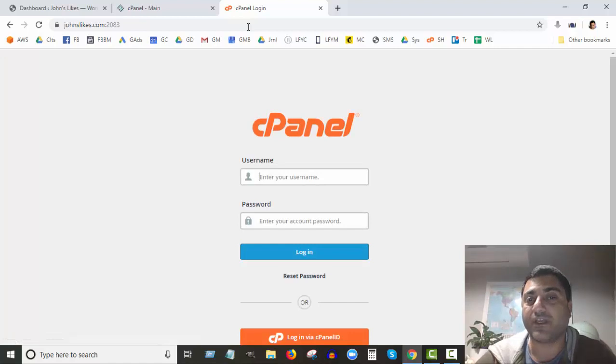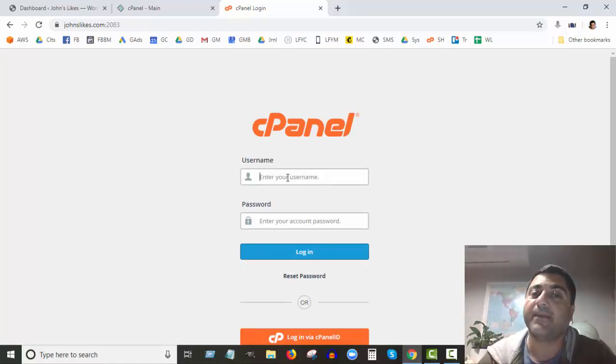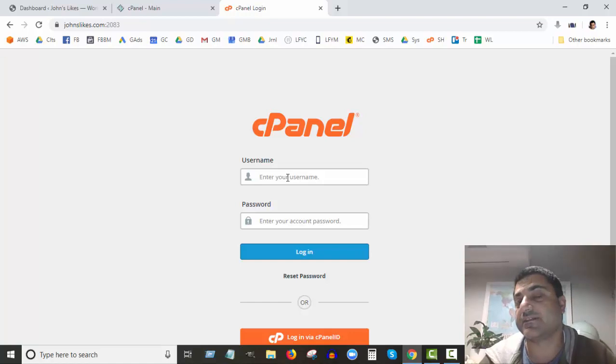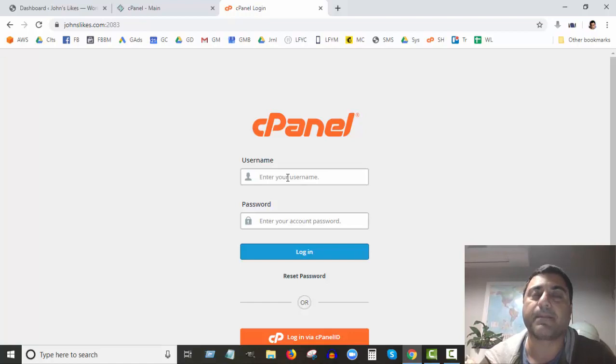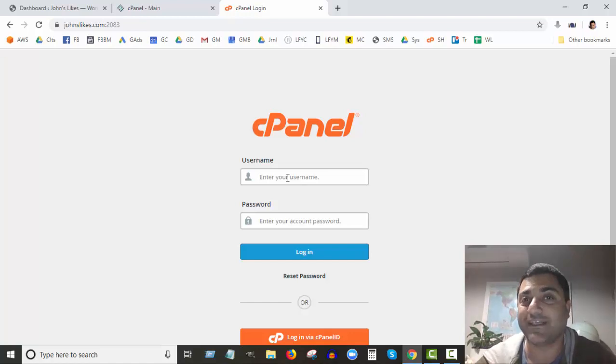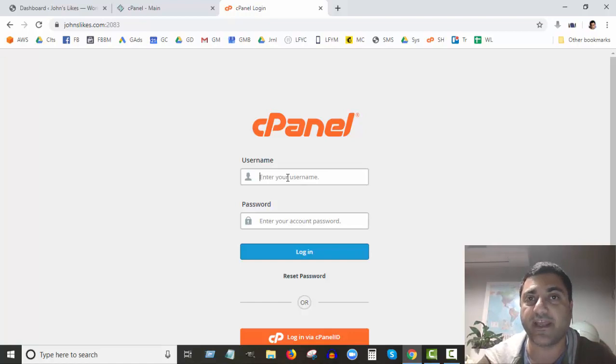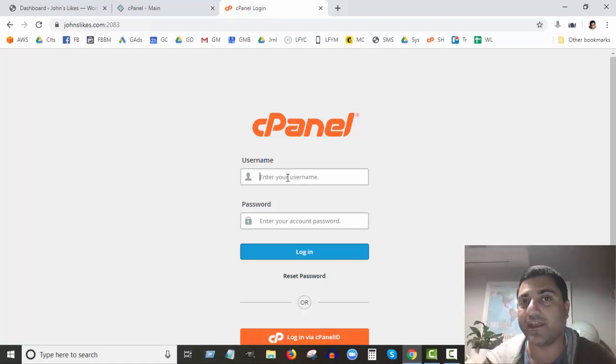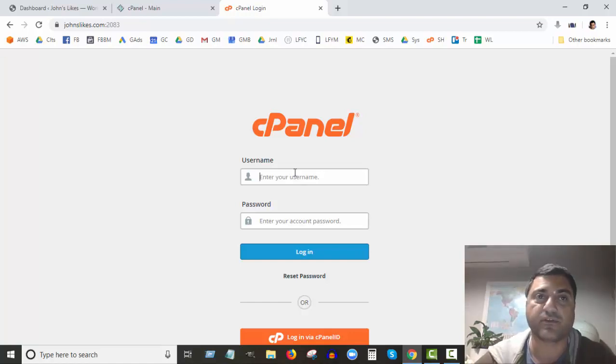cPanel, and then you'll get taken to a screen like this where you can put your cPanel username and password. And if you don't know what it is or if it's not working for you for whatever reason, log into your web hosting account. So if you're with GoDaddy, log into your GoDaddy account and find your domain, and then go into control panel through that way, and it'll work the same way.